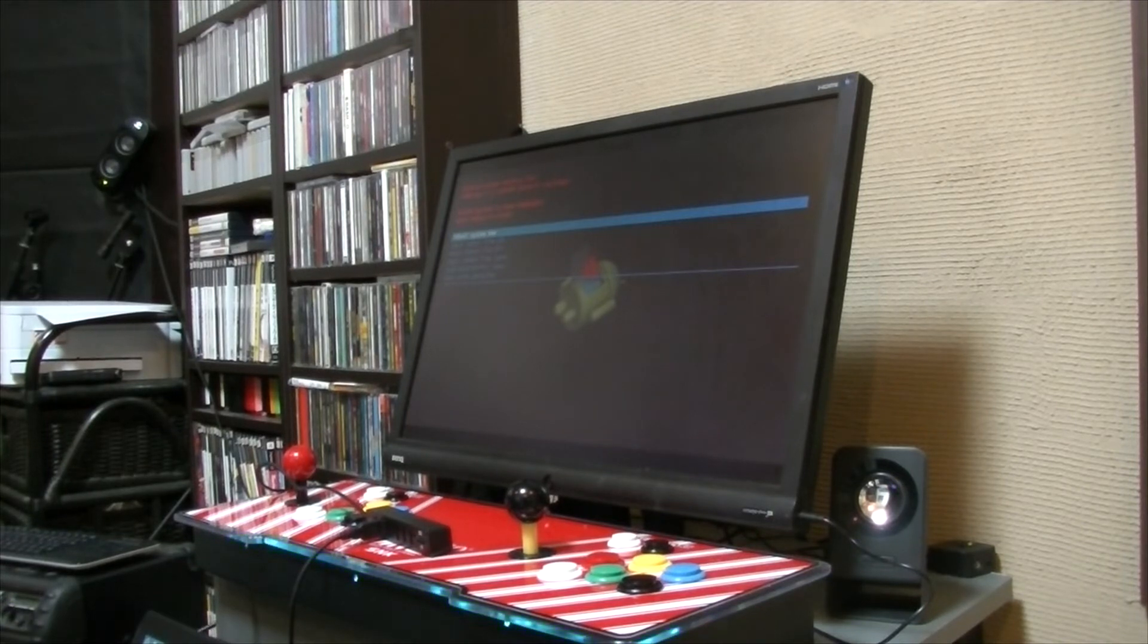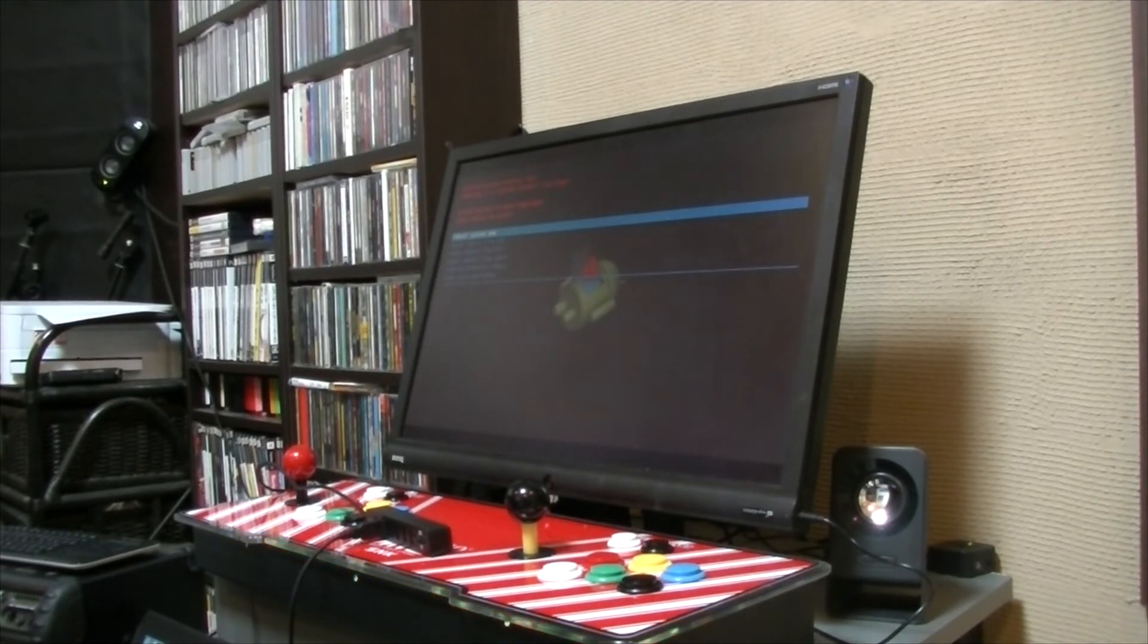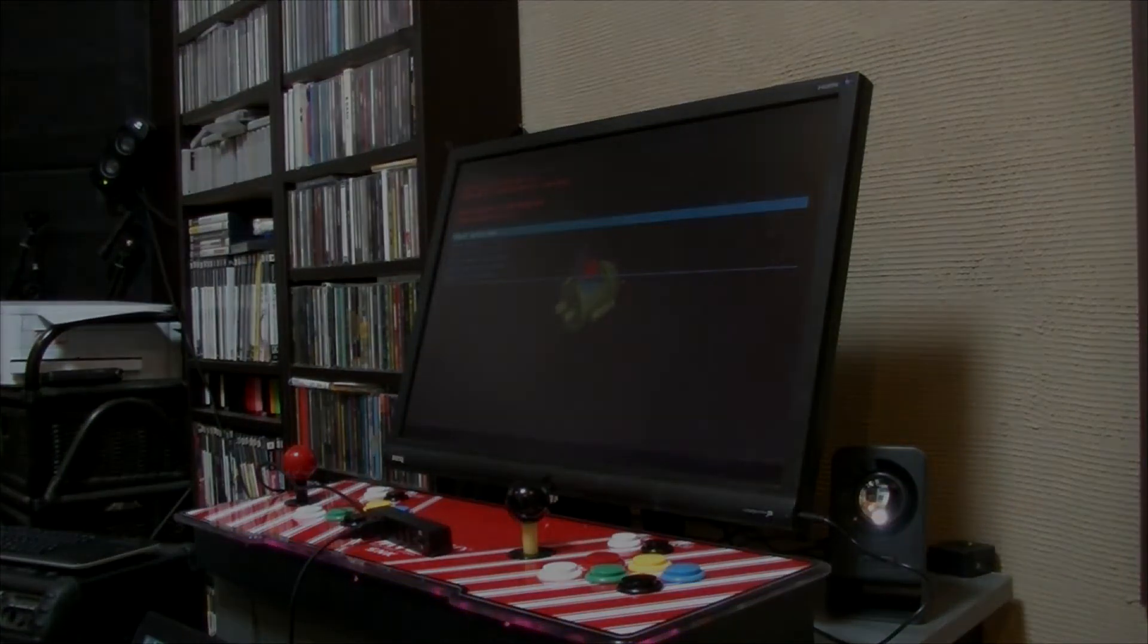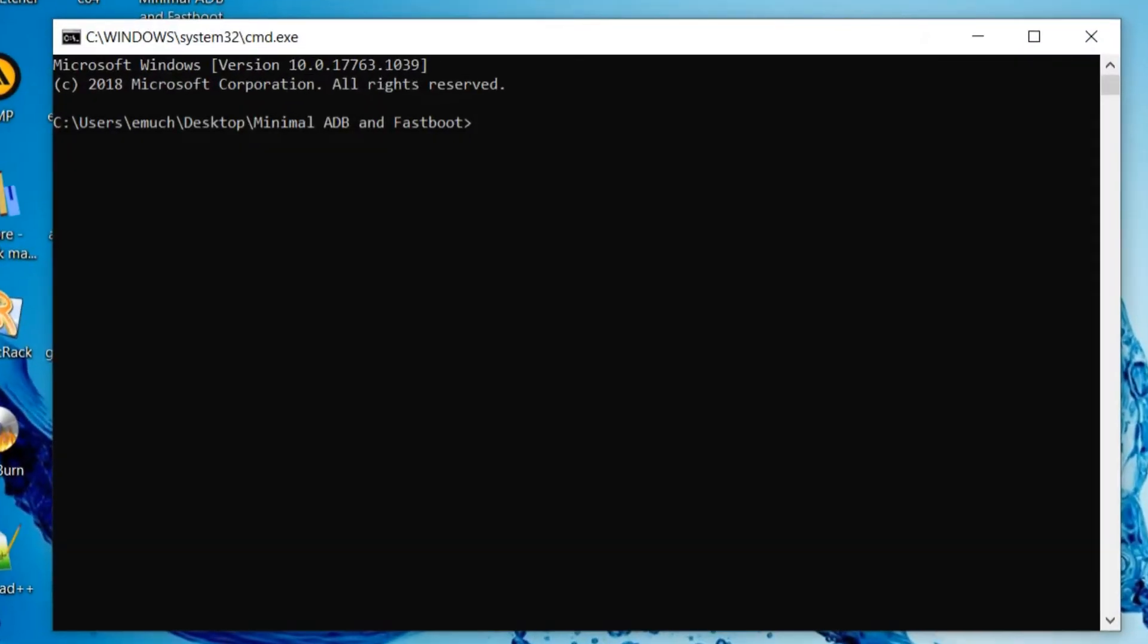If you have the keyboard plugged in at this point, you can actually move it. If you don't, you can't do anything. So back to the computer.